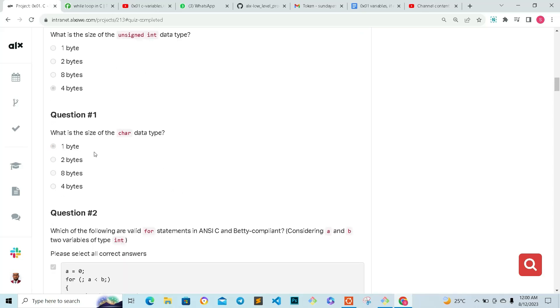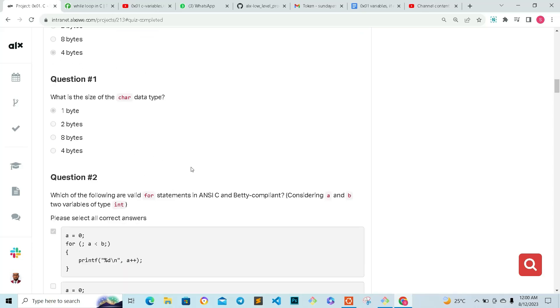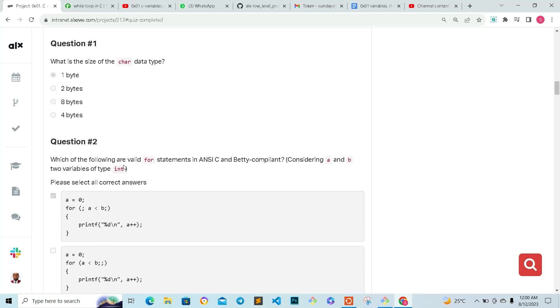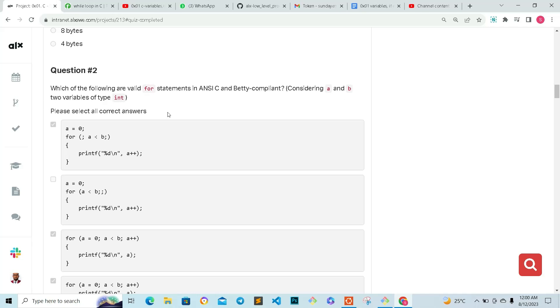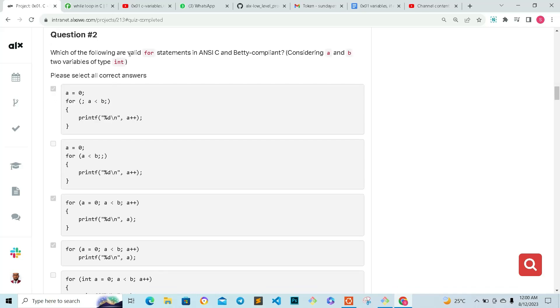Question two: which of the following are valid for statements in C and Betty compliant? Consider a and b as two variable types, and they are integers. Please select all correct answers.